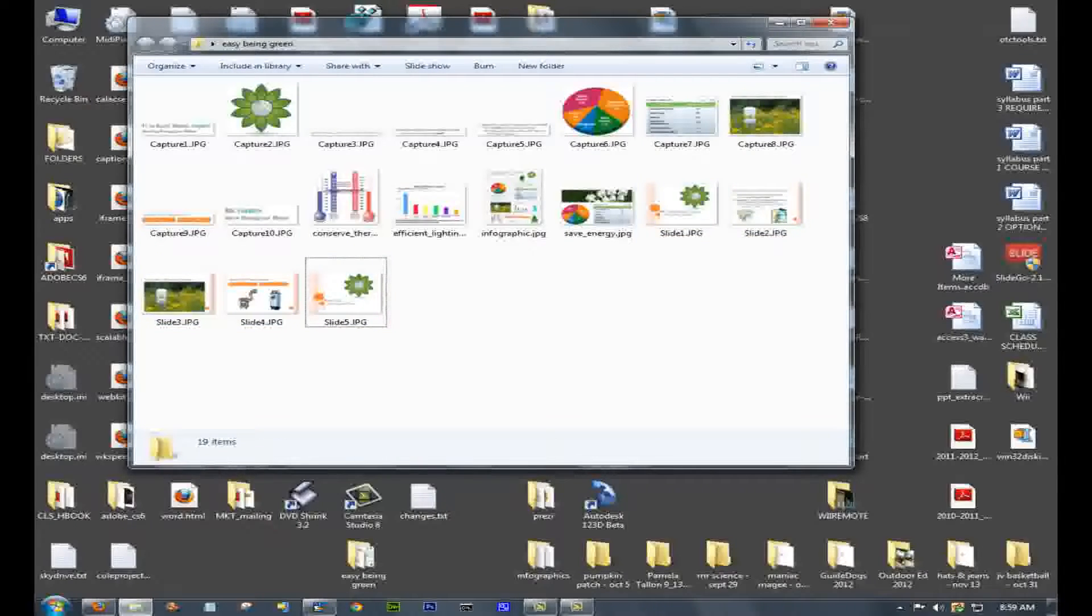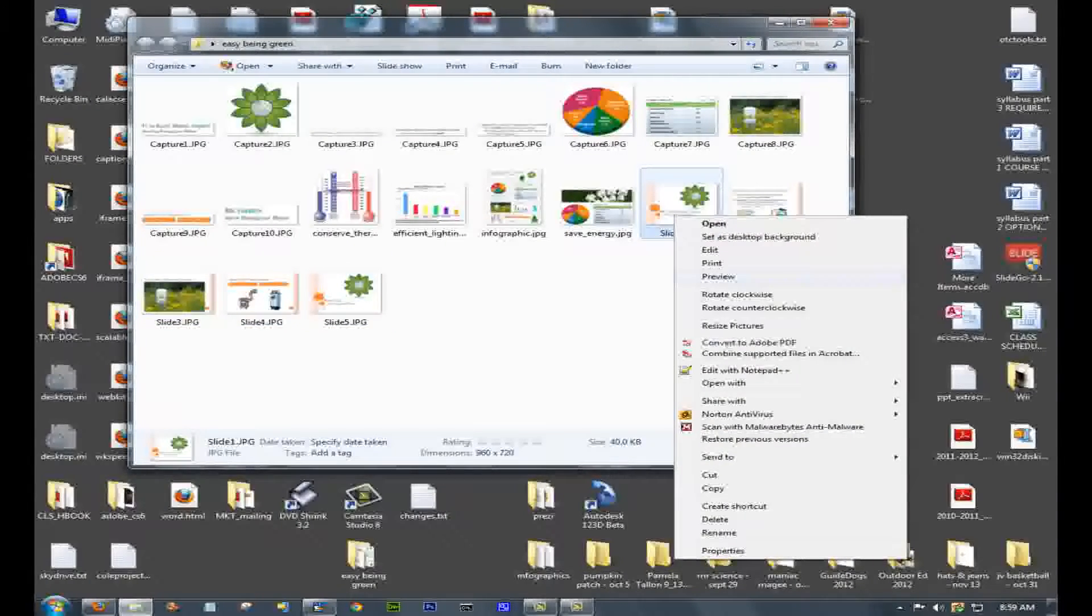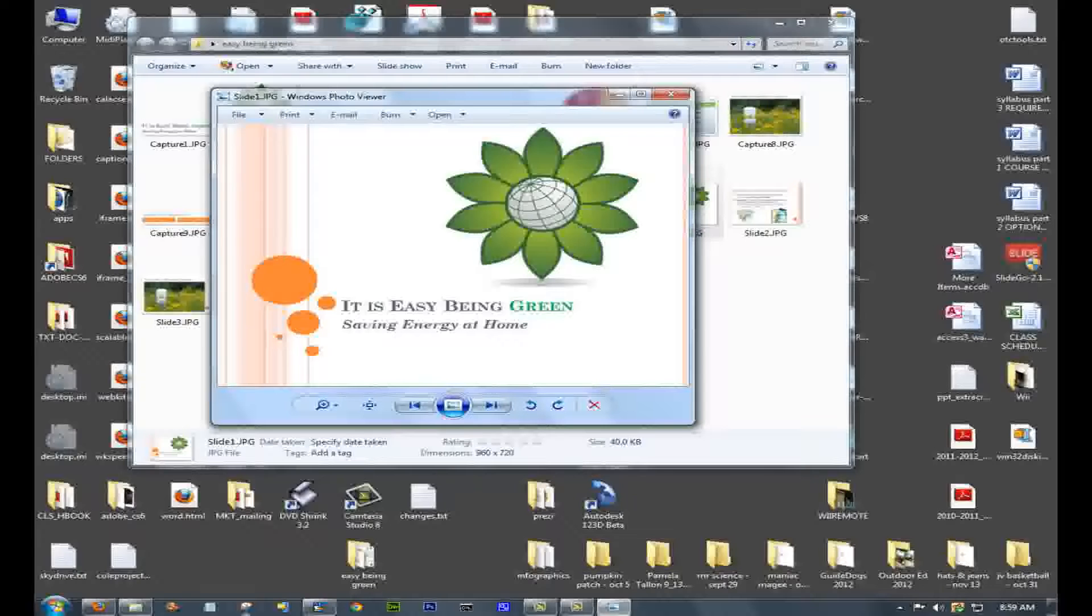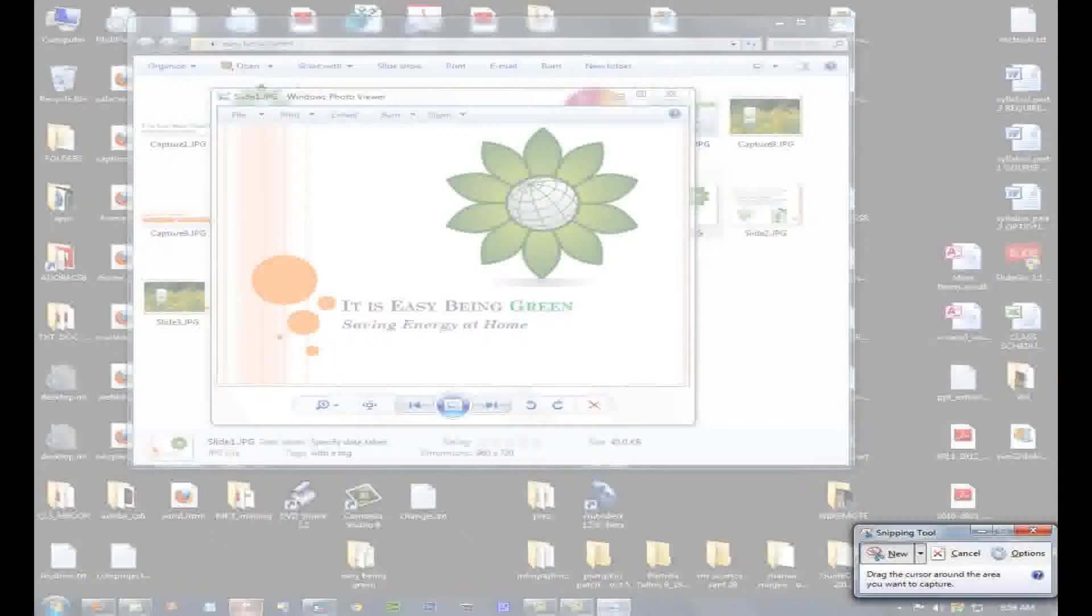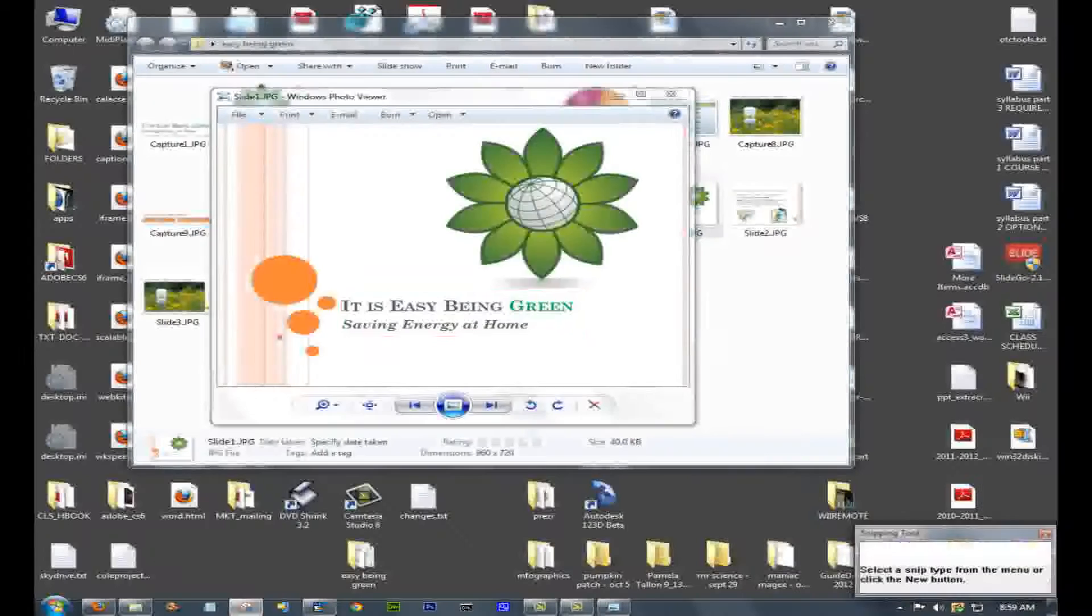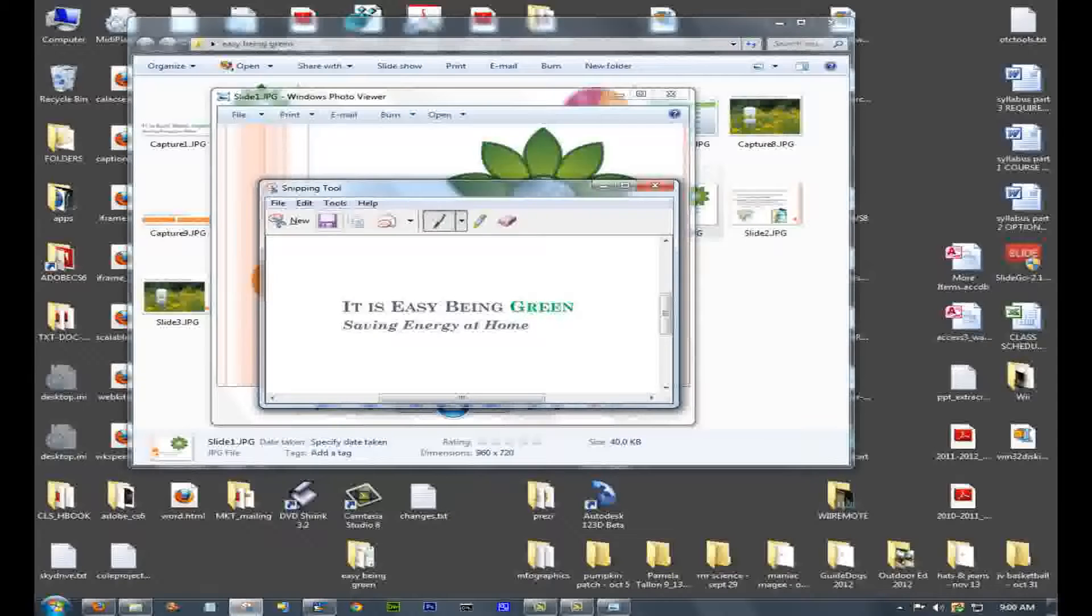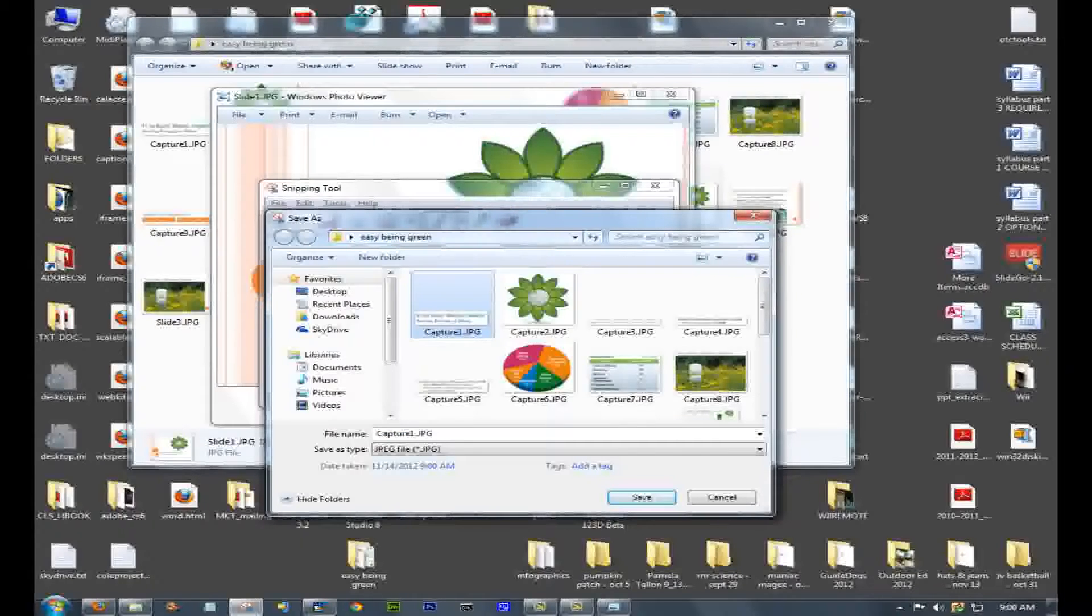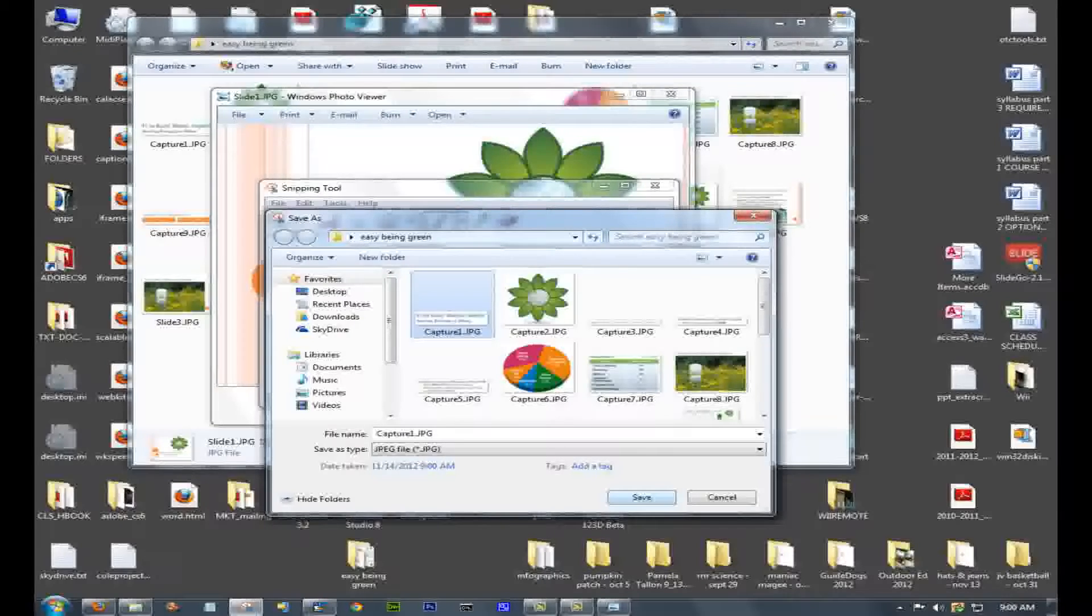First thing I did was save all the slides from the Being Green PowerPoint into a folder. Then with each of the slides, I opened it in Windows Picture Viewer, and I used the snipping tool in Windows 7 to cut out certain titles or images from the slides, saved them as files in the same directory where I have my slide images, and I did this to collect most of the information.